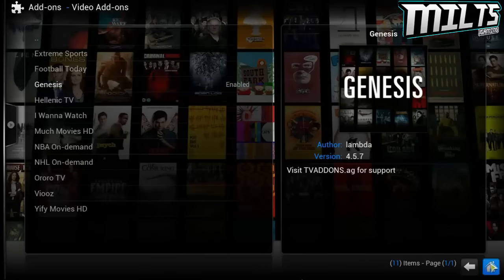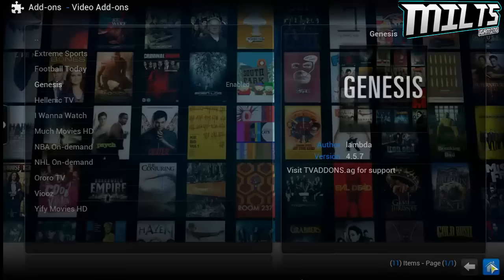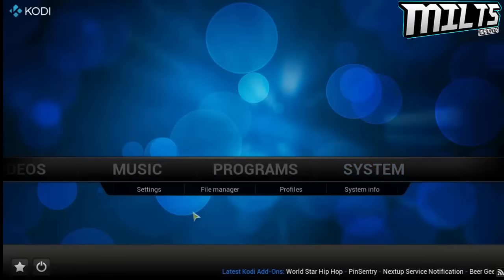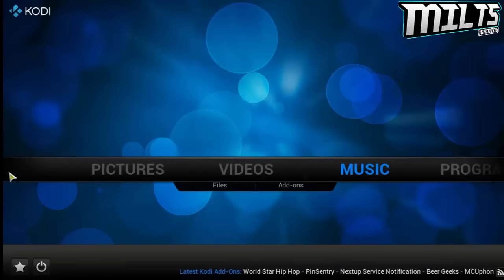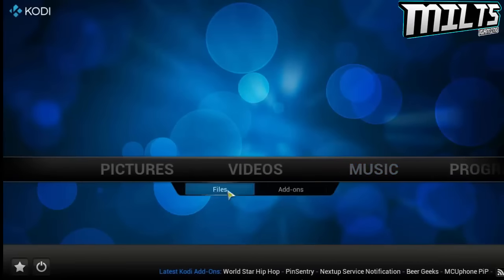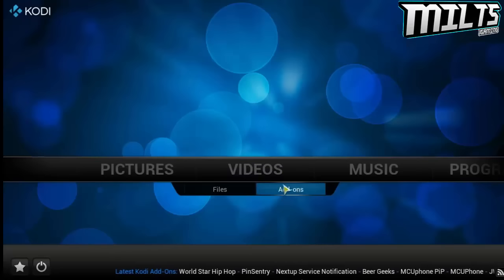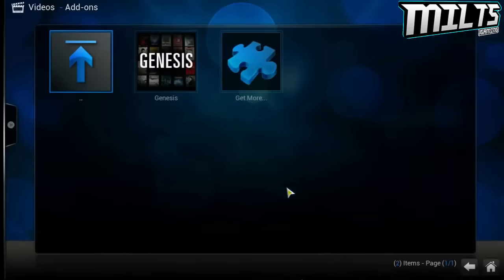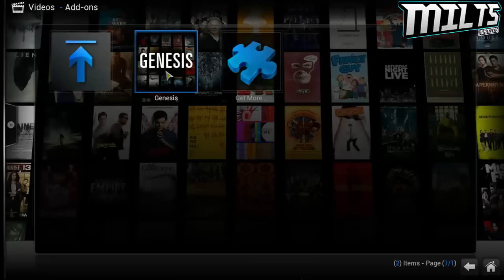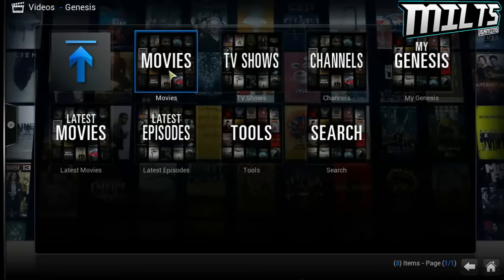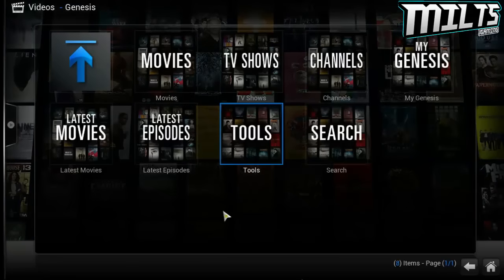As soon as Genesis is installed, click on the home button, then go over to videos, then go to add-ons. And then you will actually see Genesis there. You can double click on it now and watch all of the TV shows you really want. There's movies, TV shows, you can search by channel, you can save your favorite shows, you can see the latest episodes and latest movies.